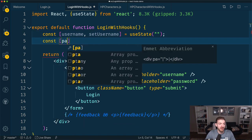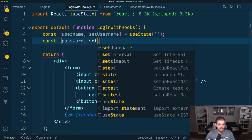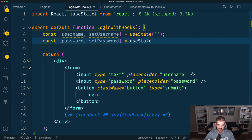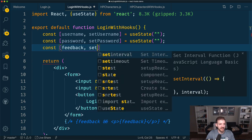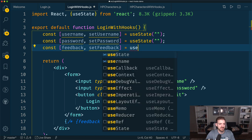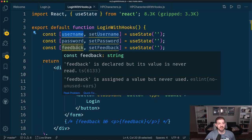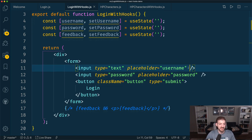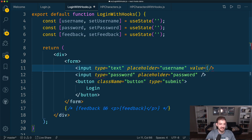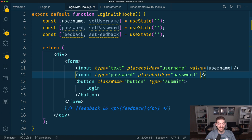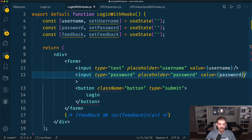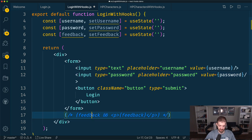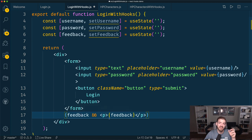We'll do the same thing for password — password and setPassword — and use useState again with an initial value of empty string. And then feedback and setFeedback with useState as well. So now we have access to both the values for each property and a way to update them. We can update our inputs: the value is now just username instead of this.state.username, and password is just password. The feedback reference is just feedback, not this.state.feedback. That's already gotten a little bit simpler.